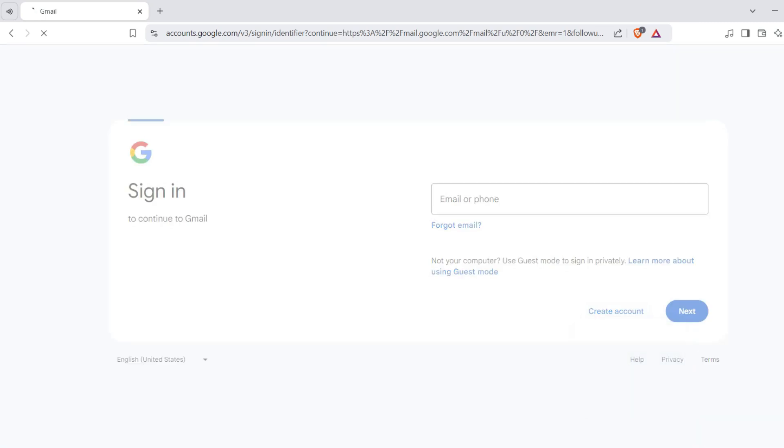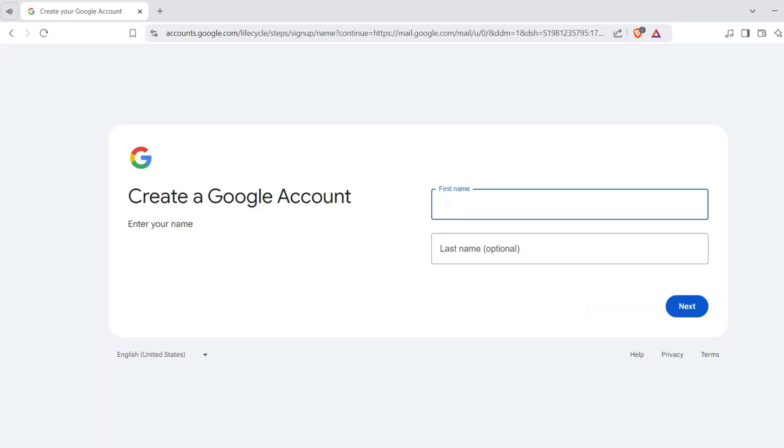Once you're routed to this page, complete all the following fields. Enter your name, date of birth, gender, your preferred email address, password, and verify your phone number.